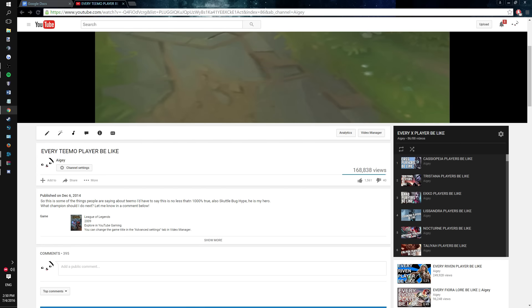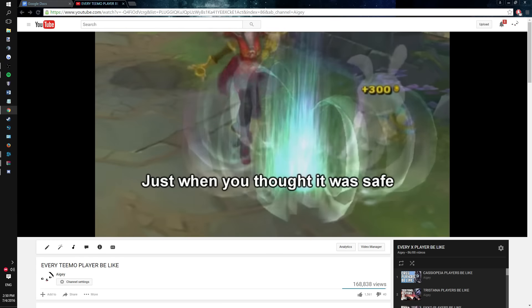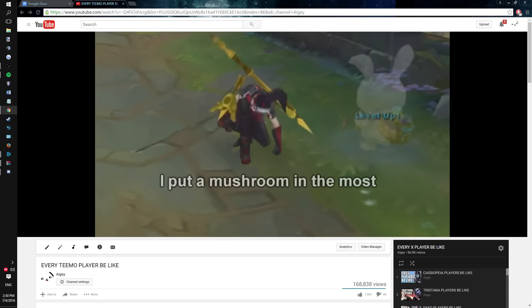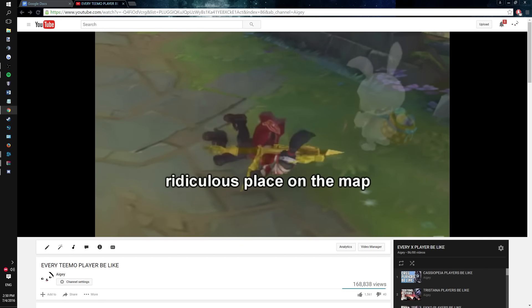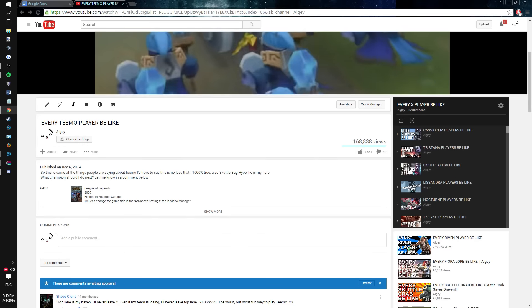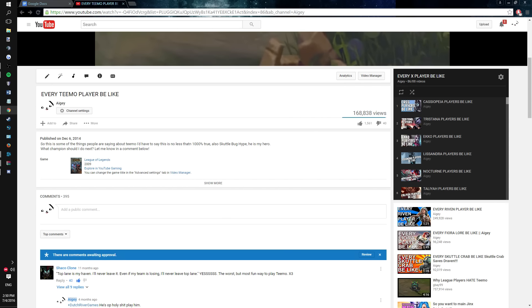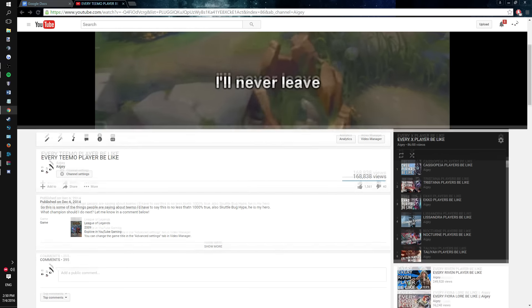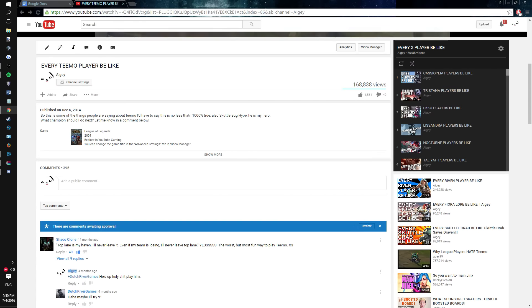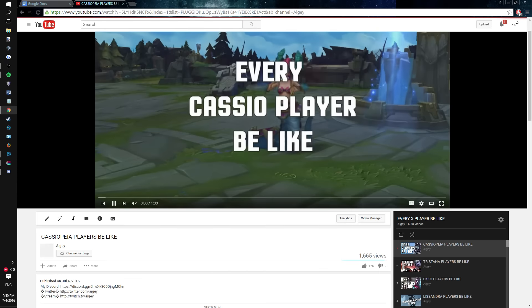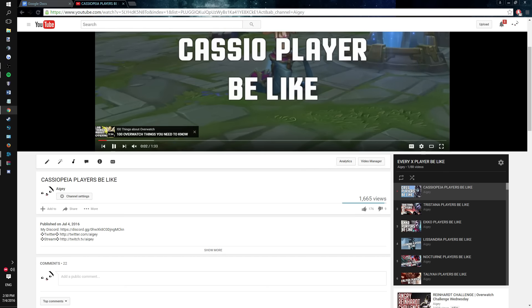I'm actually probably going to take the Cassiopeia video down so there'll probably be a huge disclaimer over it and just letting people know to view this message right now. I am changing X player be like forever so hopefully that'll attract some attention to the new video that I'm actually getting ready to post very soon.